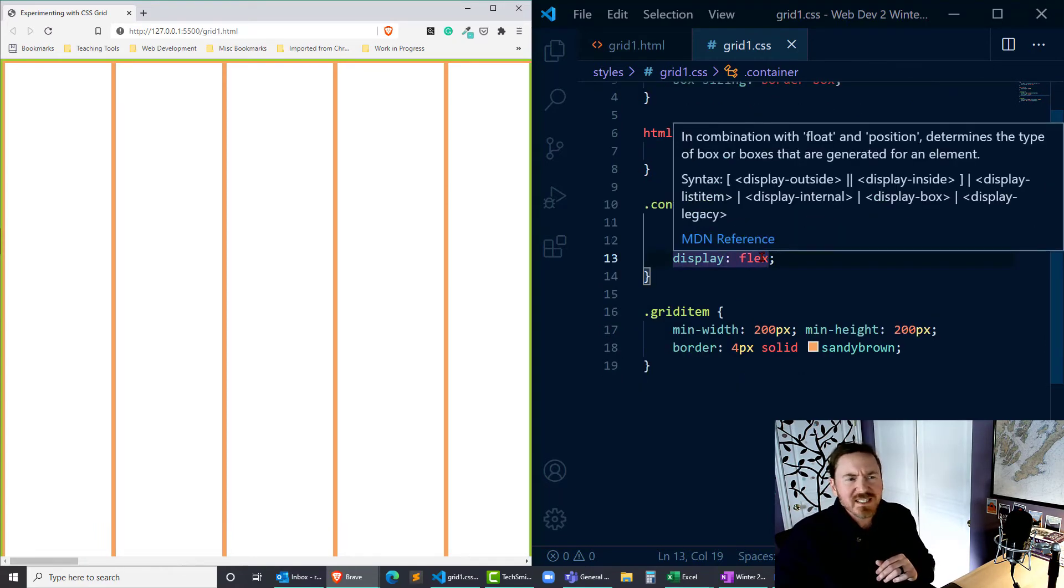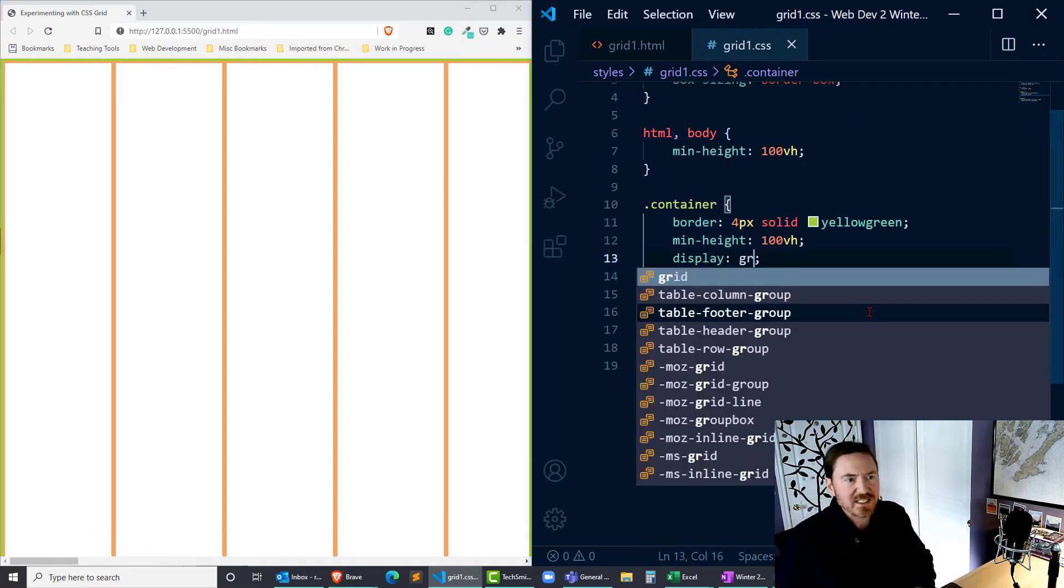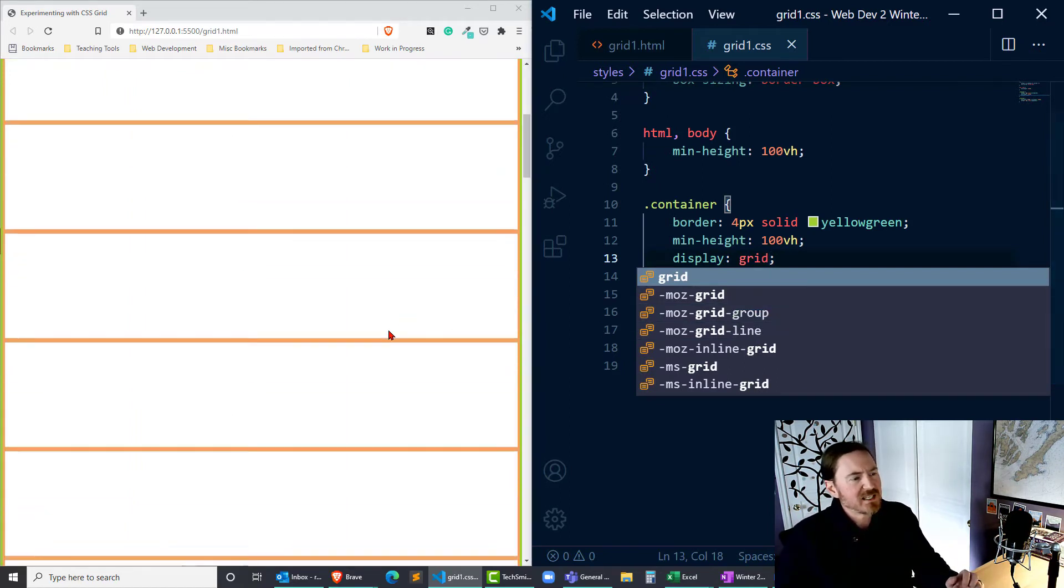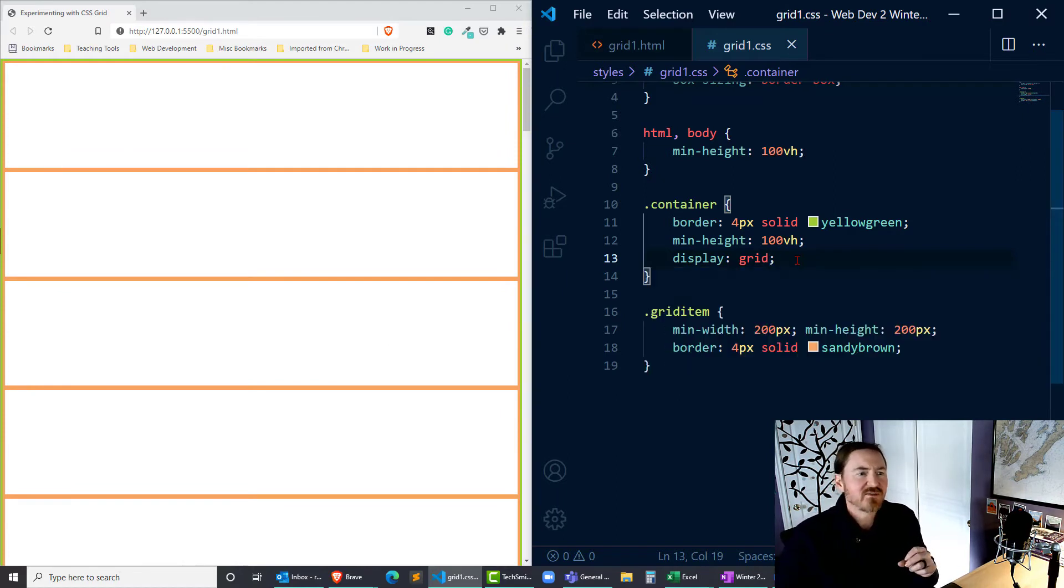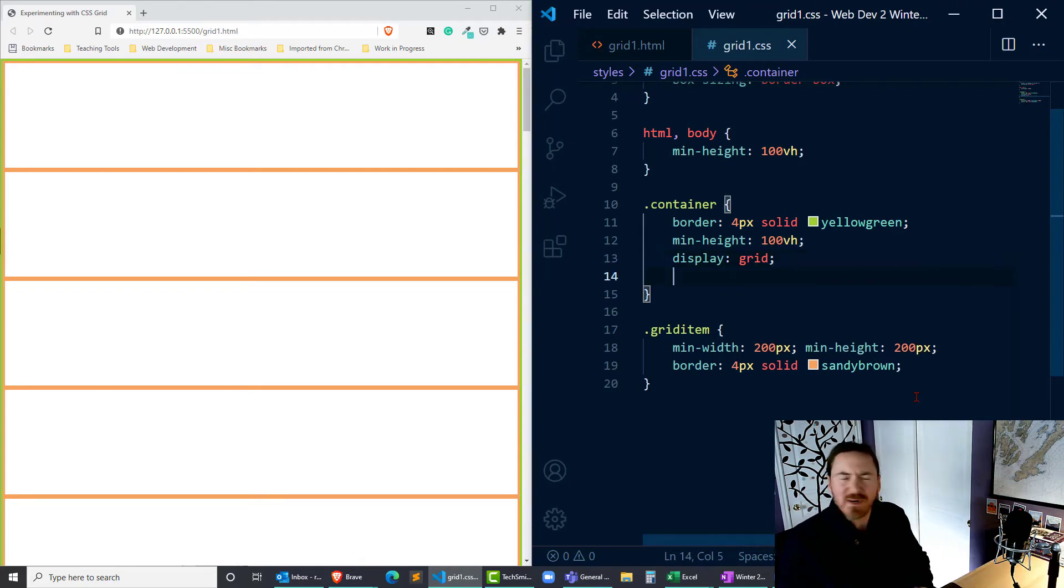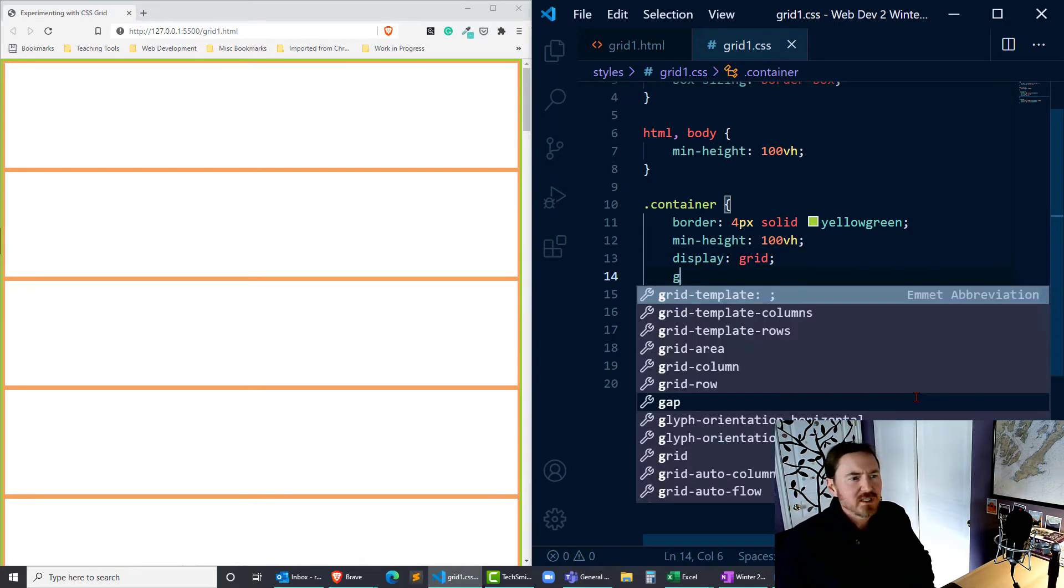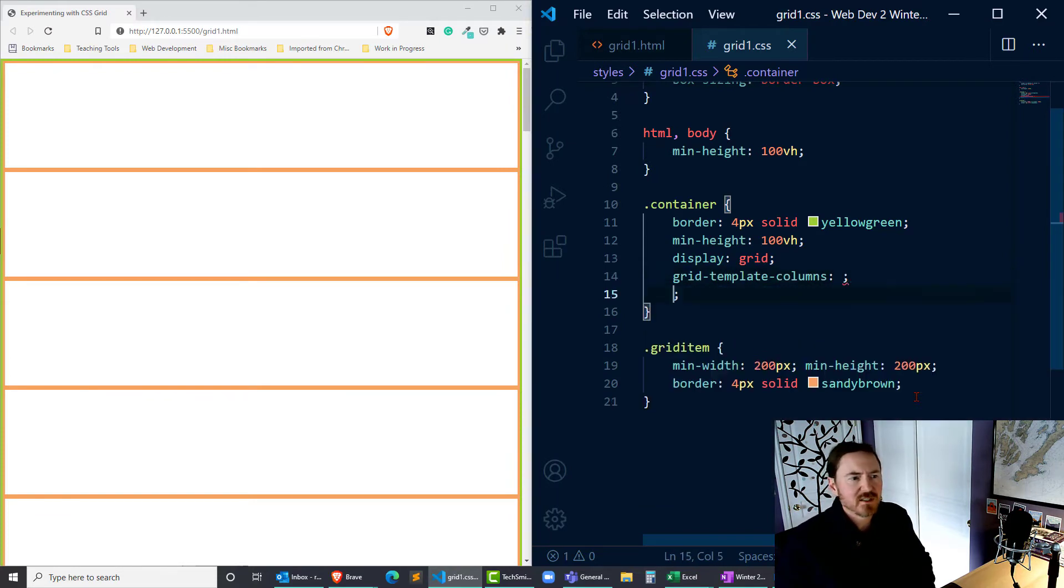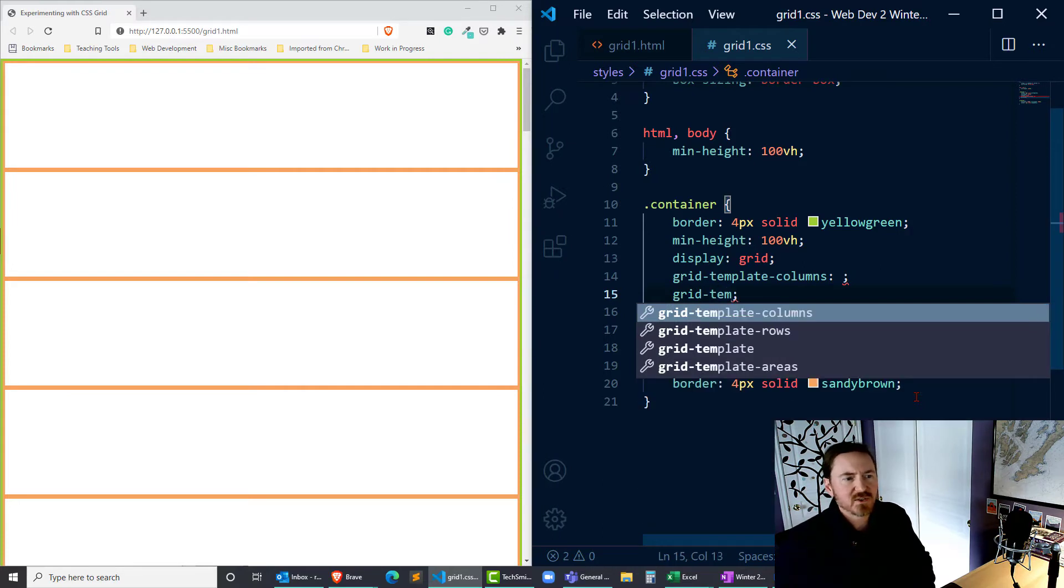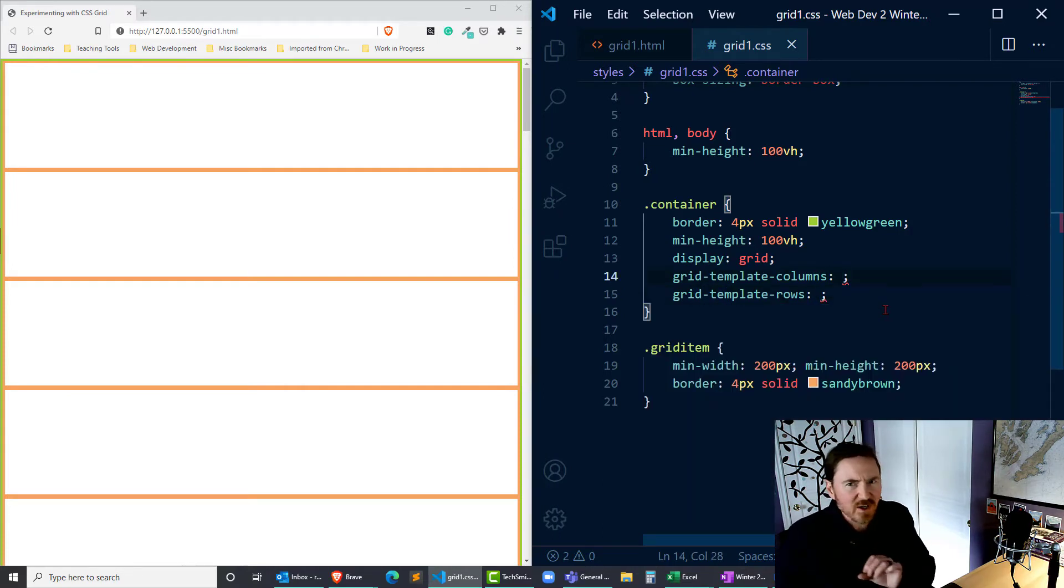But instead of display flex, I'm going to put in display grid. Now that puts them back into their vertical orientation because in addition to display grid, I also need to indicate how I want these rows and columns set up. I'm going to add a couple of new declarations down here. I'm going to do grid-template-columns, put a little pin in that for a moment, and also grid-template-rows.